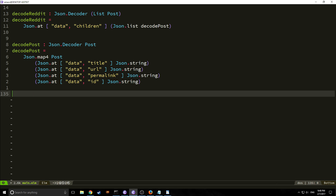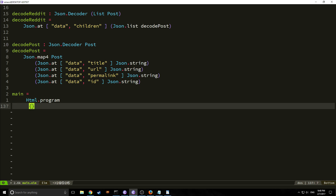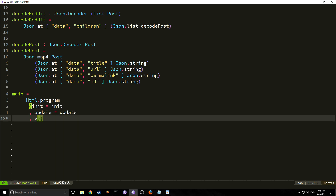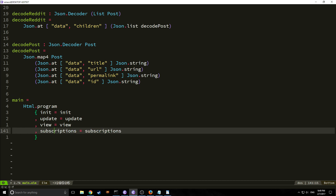That's basically it for our program — we just need to create our main function. In Elm 0.18 the HTML program stencil was put into the HTML library, so we call `Html.program` and fill in: `init = init`, `update = update`, `view = view`, and `subscriptions = subscriptions`.